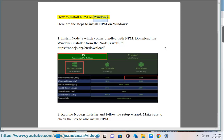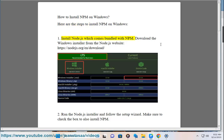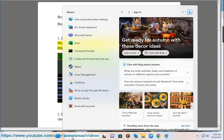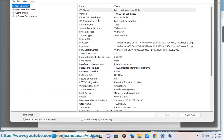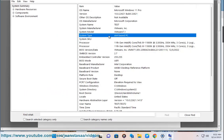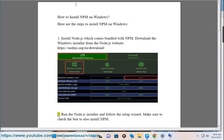How to install npm on Windows. Here are the steps to install npm on Windows. Step 1: Install Node.js which comes bundled with npm. Download the Windows installer from the Node.js website: https://nodejs.org/en/download.